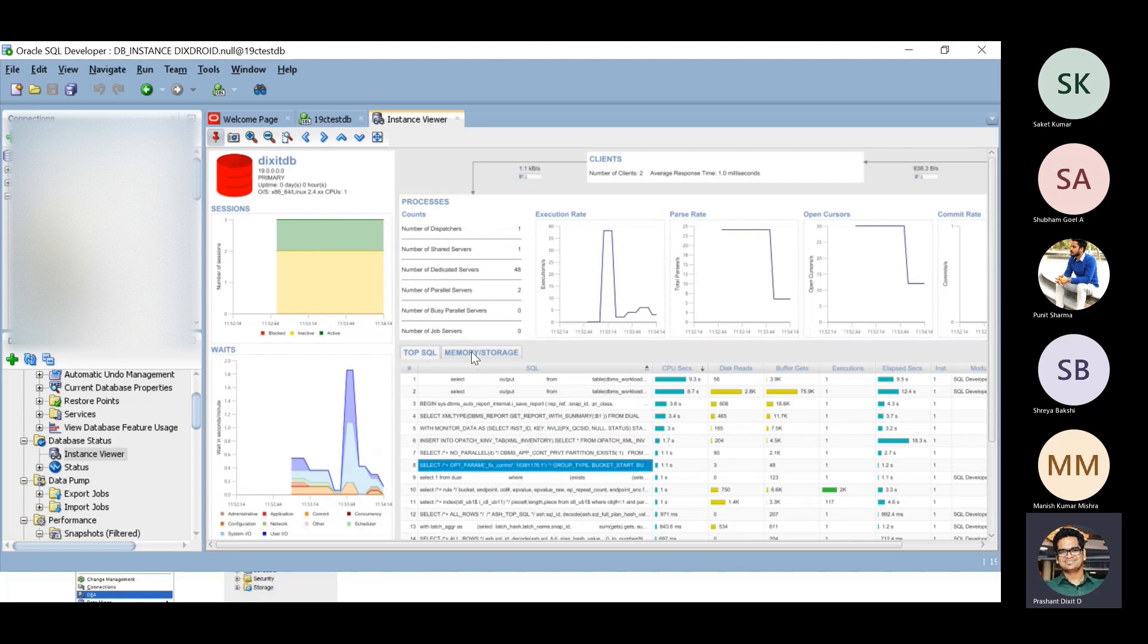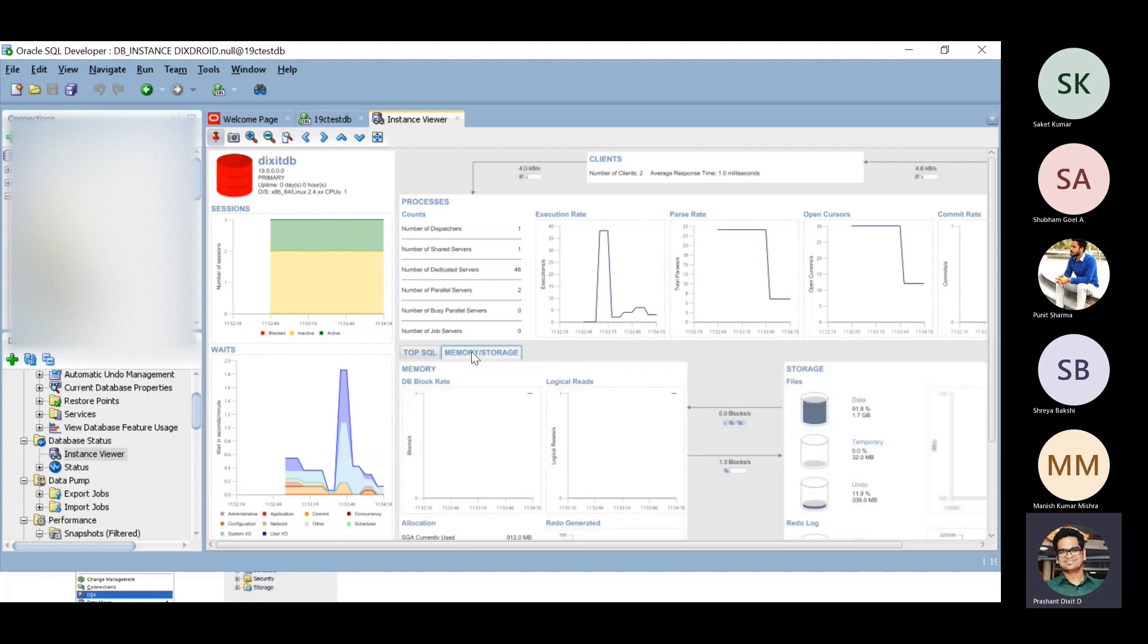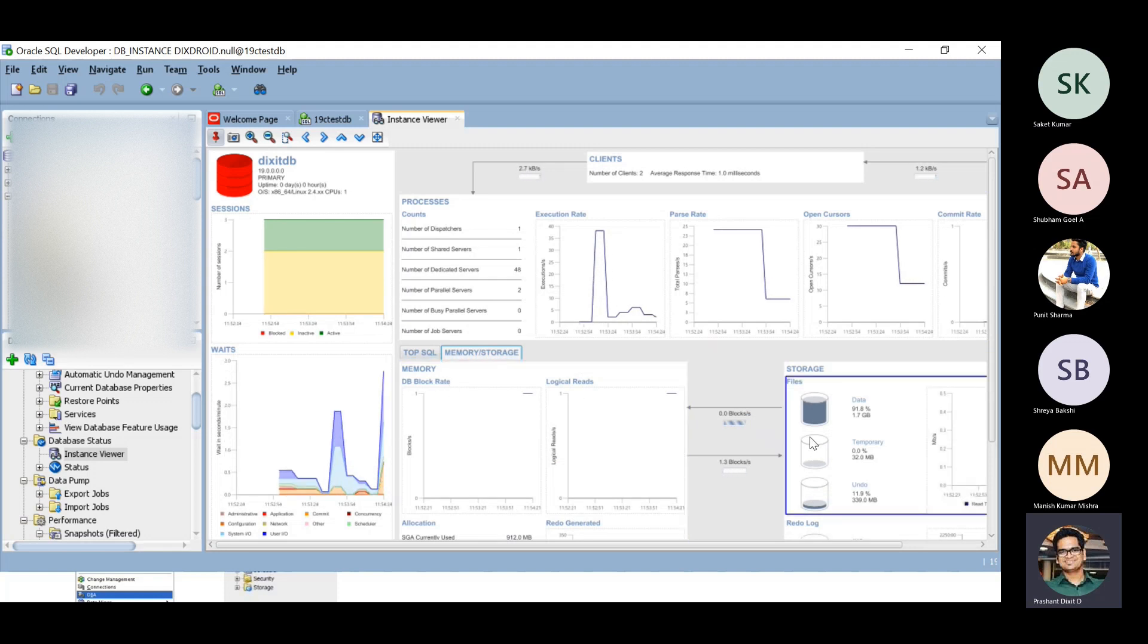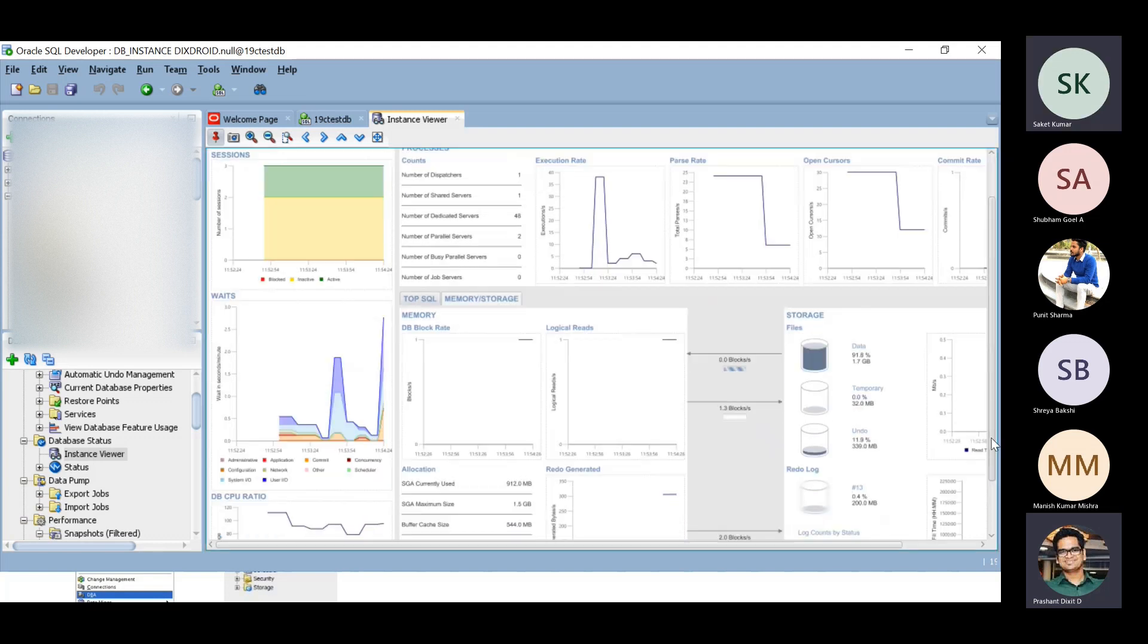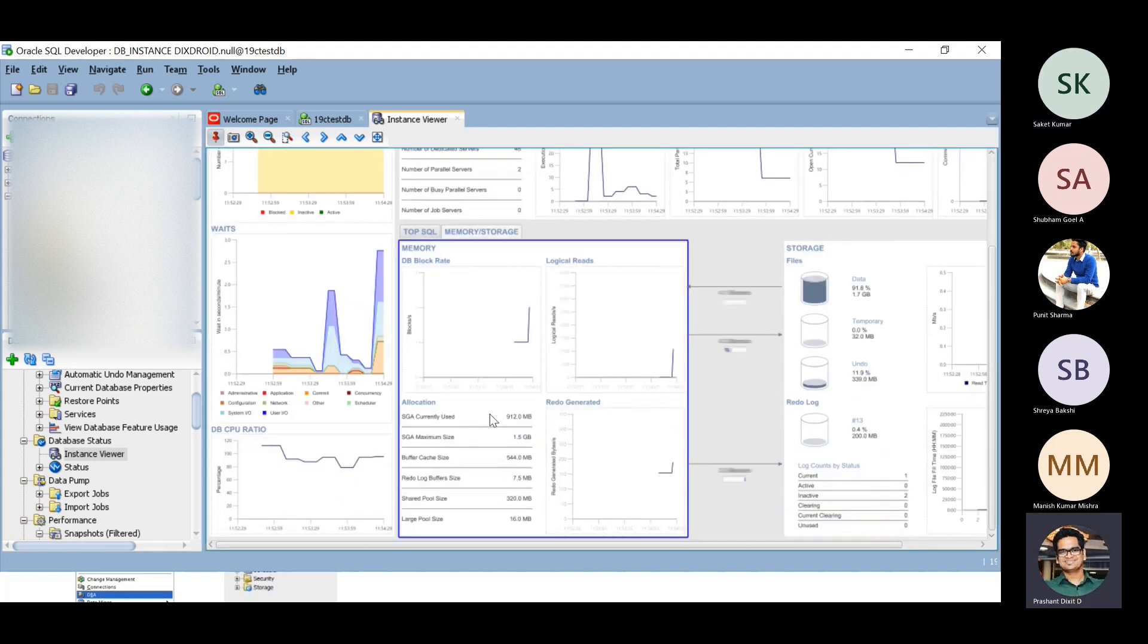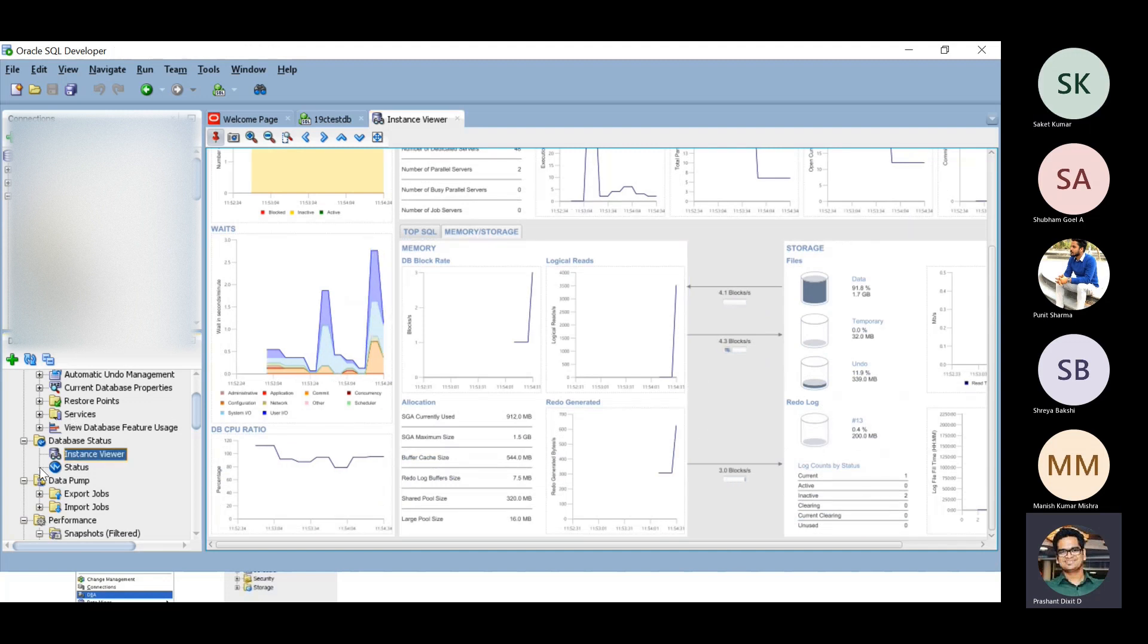You can also check memory and storage specific details about this database server, like the DB block rate, the logical reads, the storage data, temporary undo tablespace specific. You've got all sorts of graphs here. SGA which is currently used.